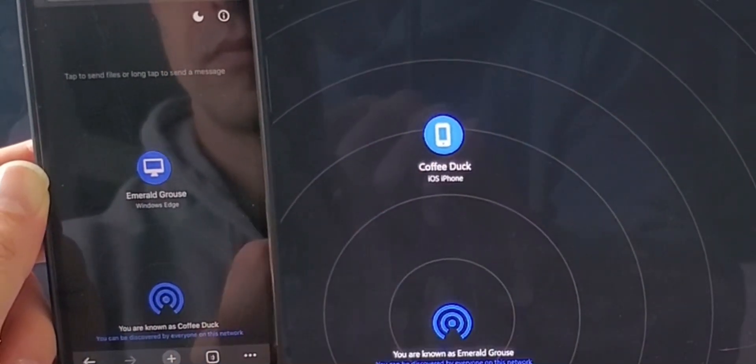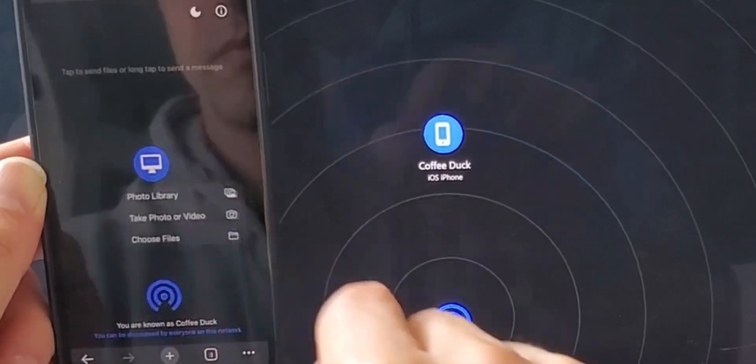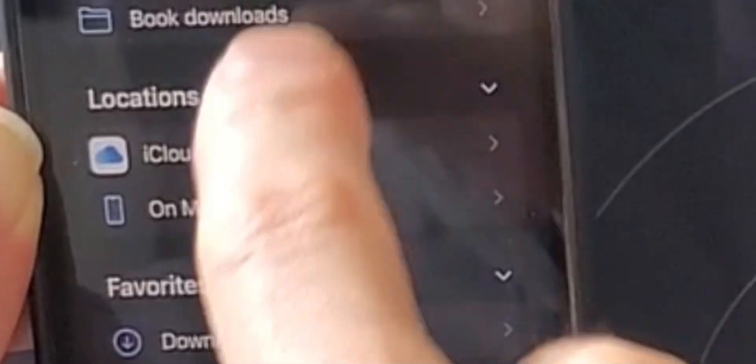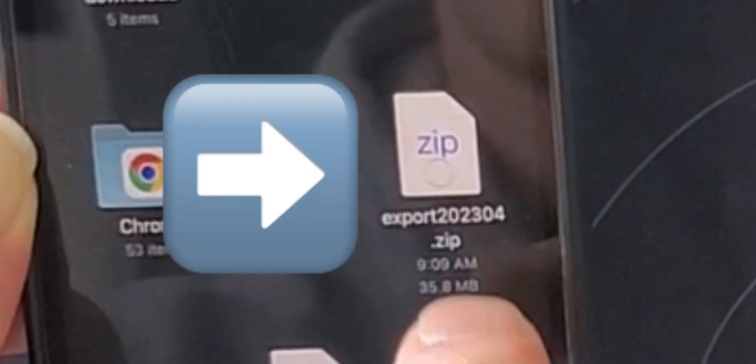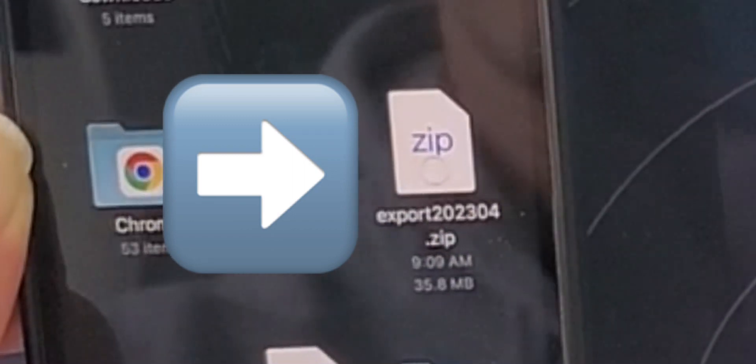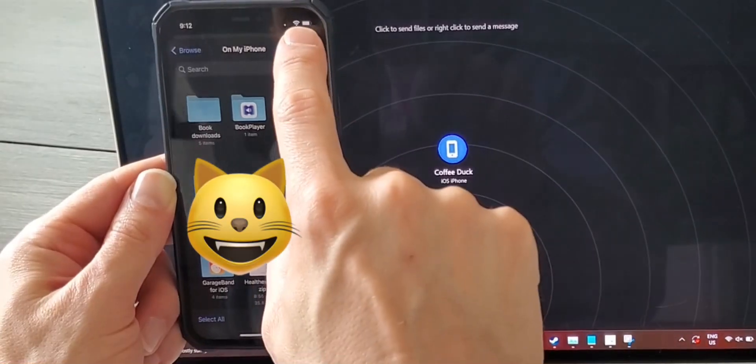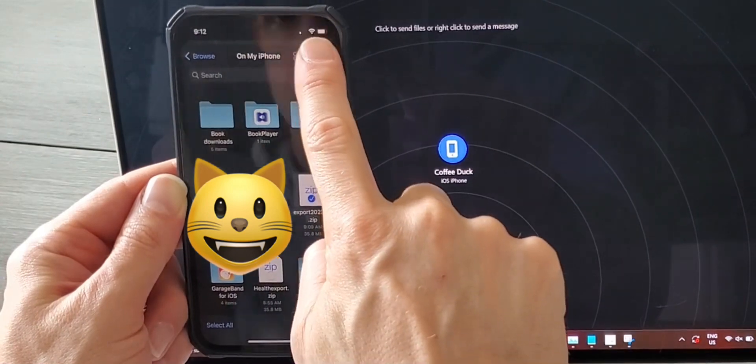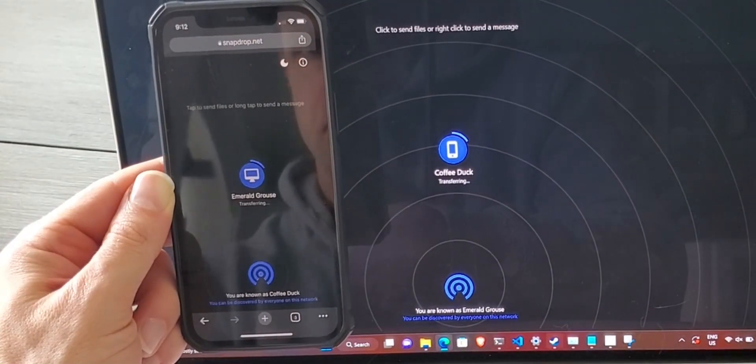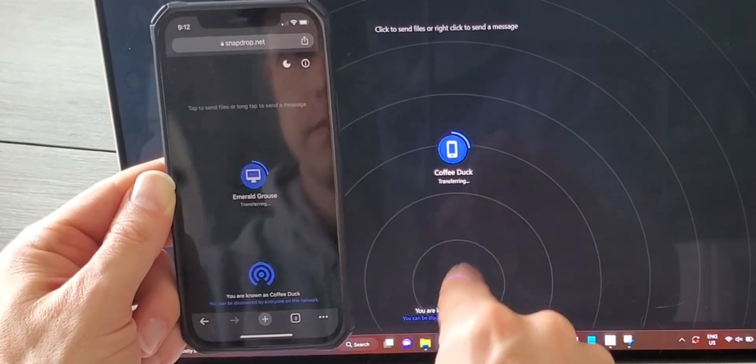At this point, verify that the names of the computers are the same, then choose the file that you just saved to your device. Once selected, the file will begin transferring to your laptop.